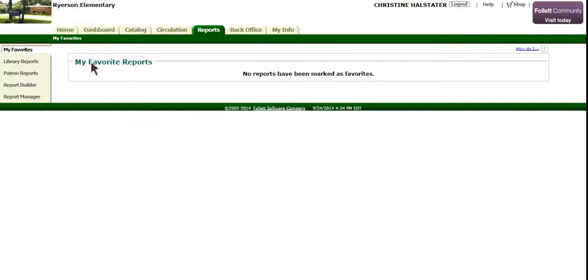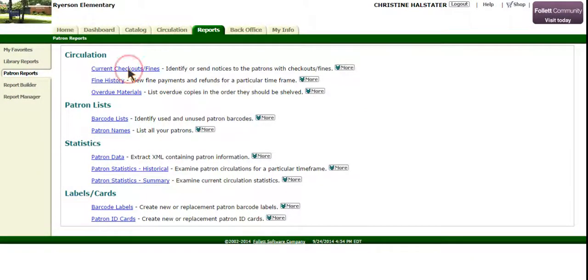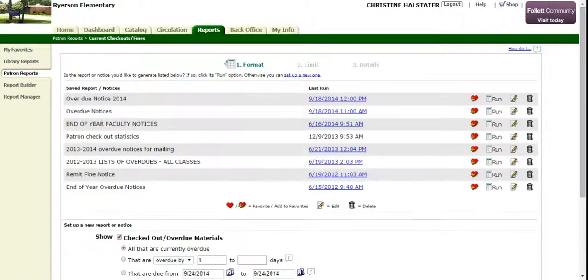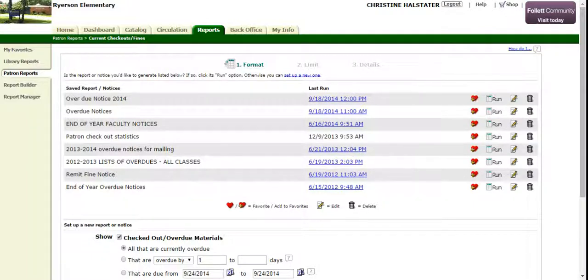Then select Patron Reports and Current Checkouts and Fines. Once you are here, you're going to select the Edit button for Overdue Notices 2014.